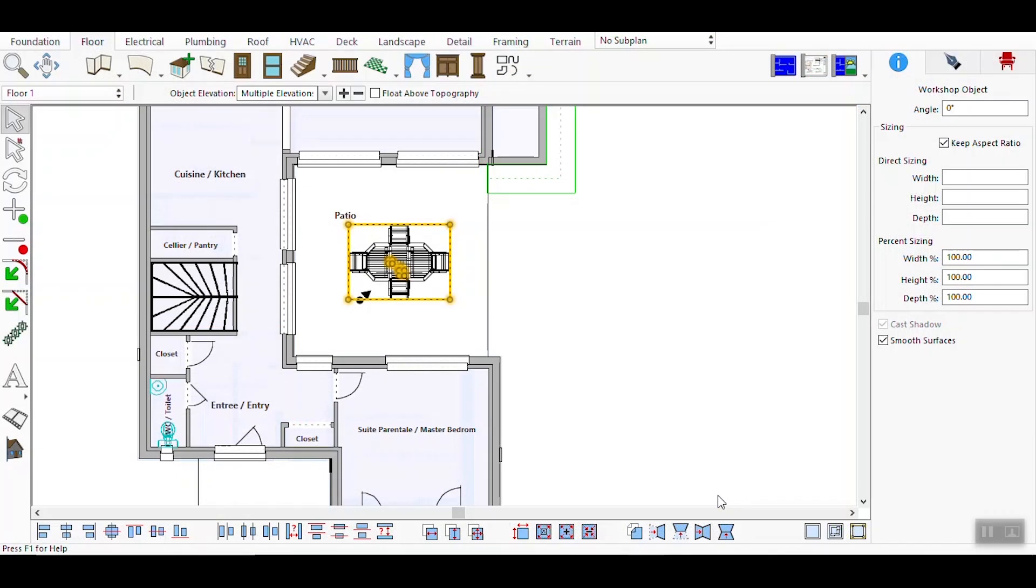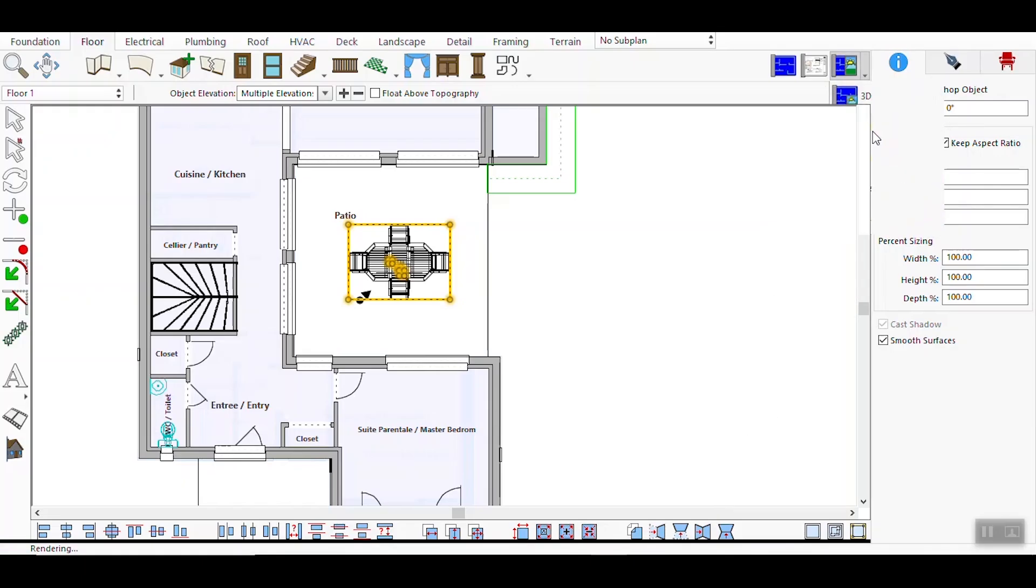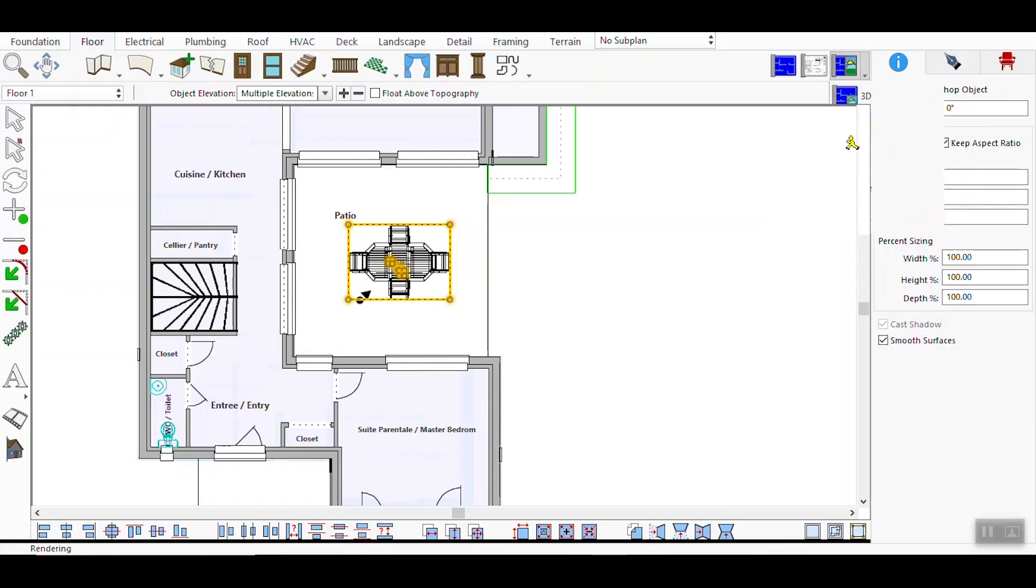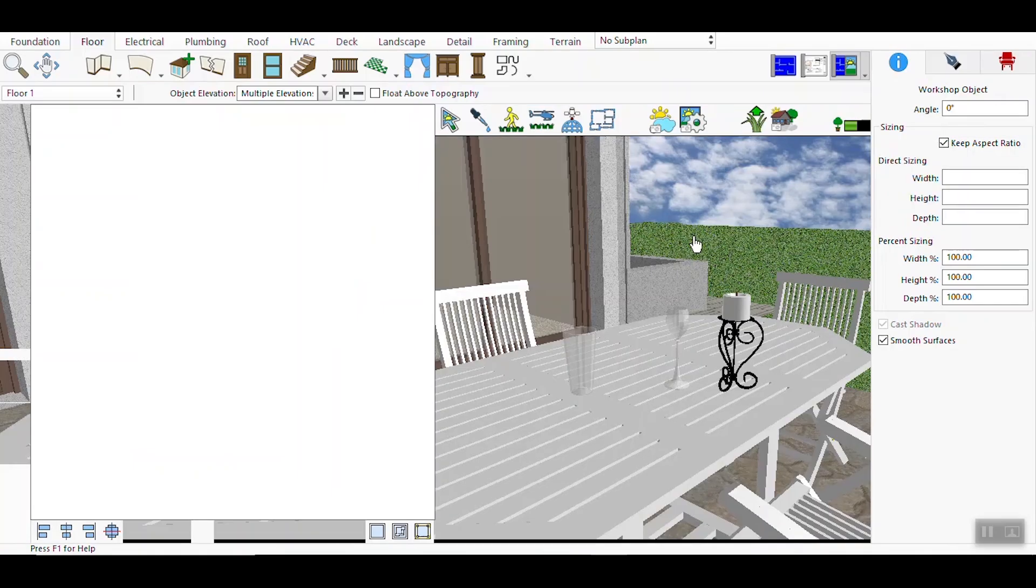Open your 3D design software and either create a new project or select an existing one to work with. Switch to the split view mode to see both the 2D floor plan and the 3D rendering simultaneously. This helps you visualize how changes affect both perspectives.